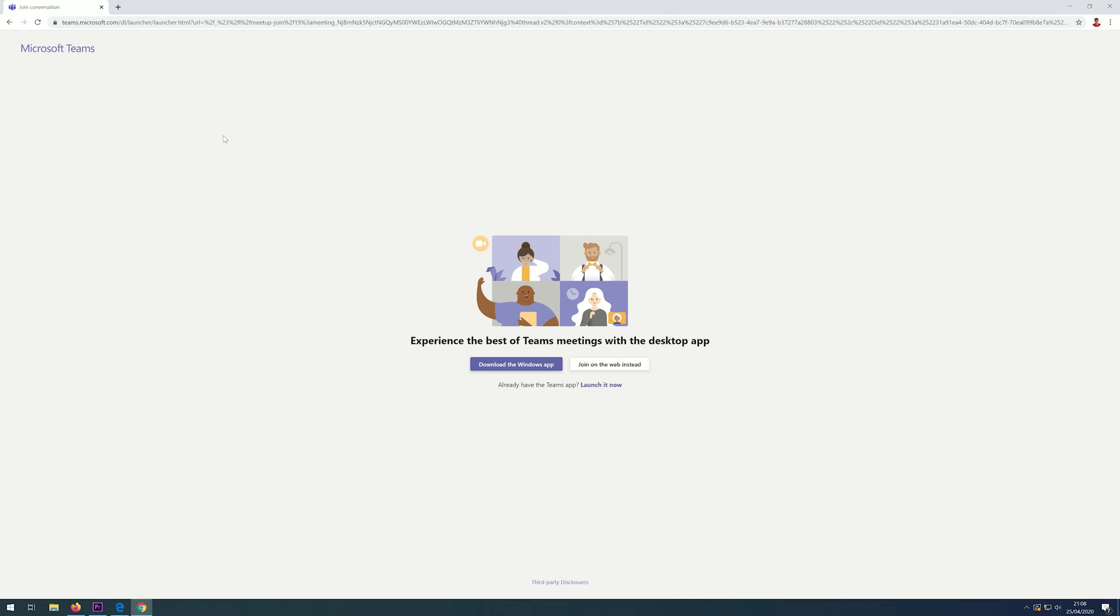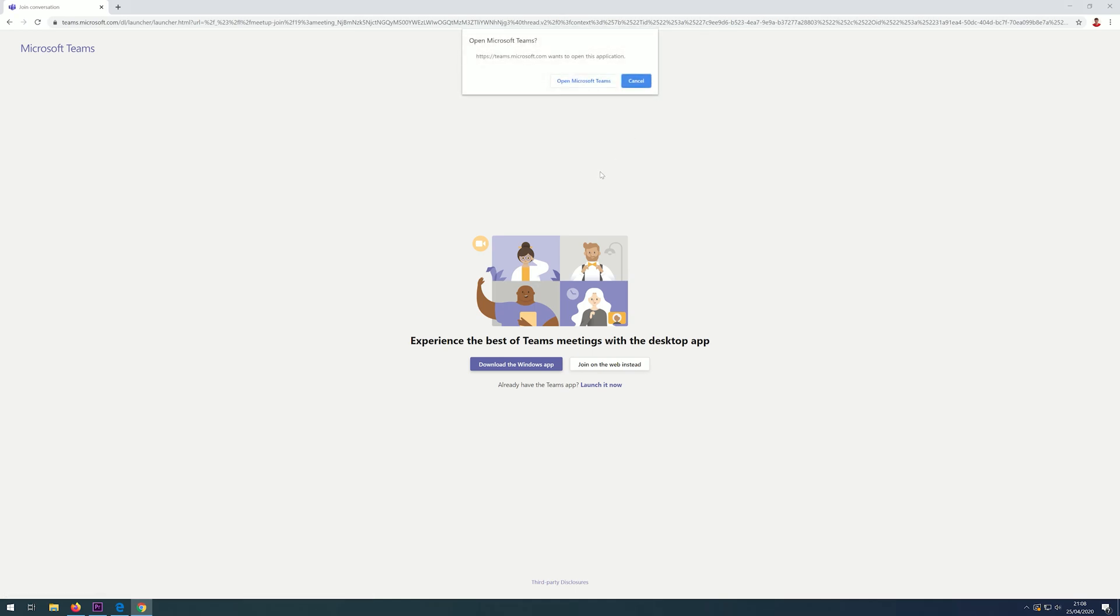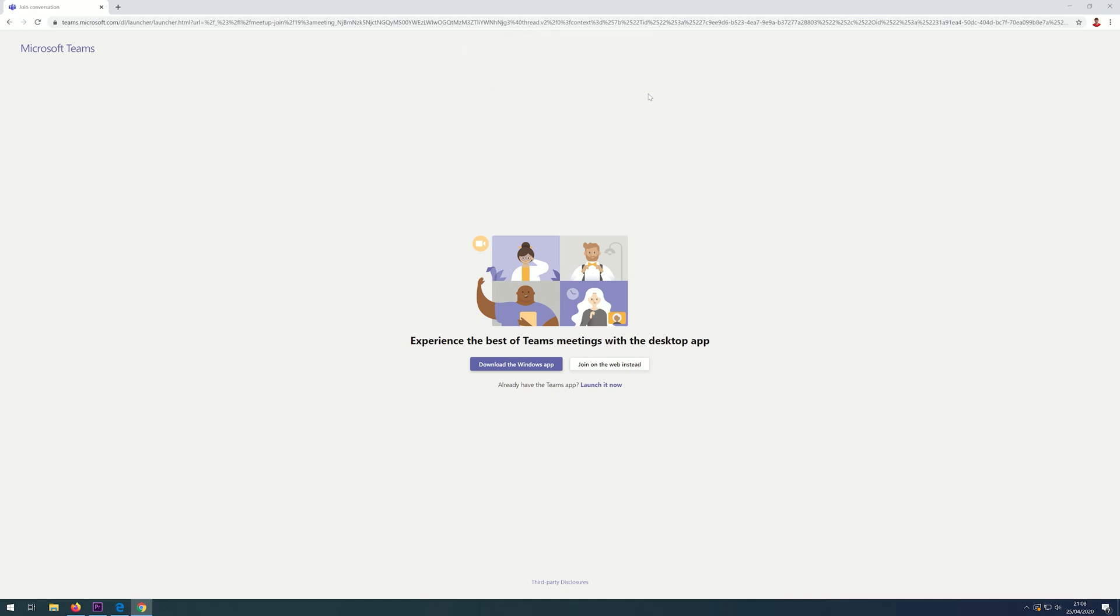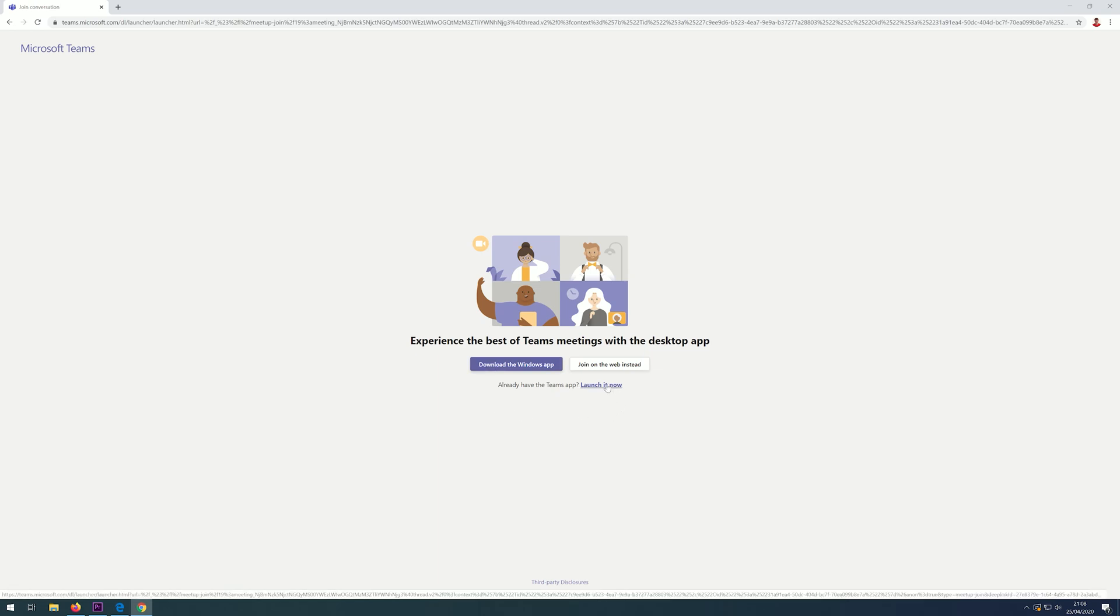Once you click on the link, you will be greeted with this screen. If you have Teams installed, it will often ask you whether you want to open it in Microsoft Teams straightaway. Again, you are offered the option to download the app, which is recommended, or you can launch it in the app if you have already got it installed. If you want to continue with the web version, click on 'Join on the web instead'.